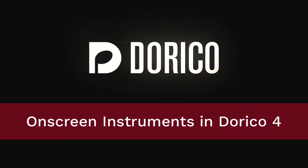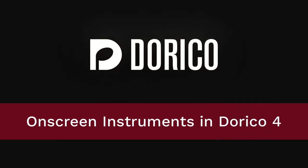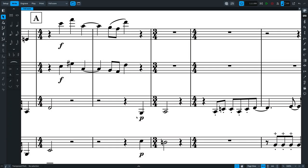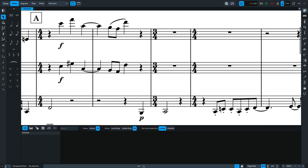Hello, I'm Anthony Hughes, and I'm here to tell you about the new on-screen keyboard, fretboard, and drum pads in Dorico 4. The lower zone is now home for multiple panels, not just properties. There are other videos in